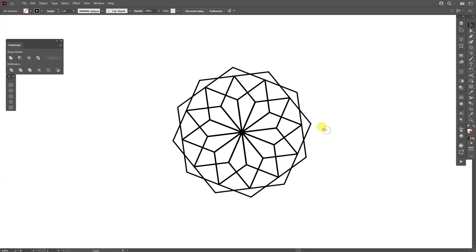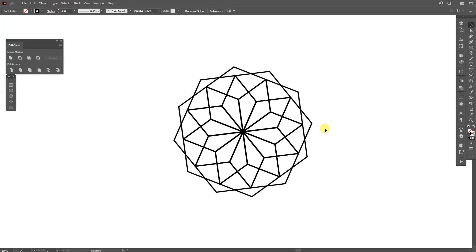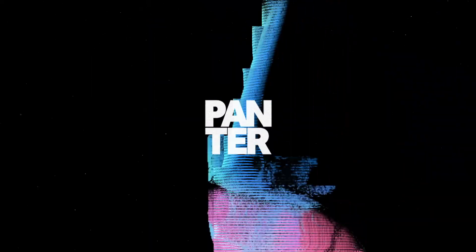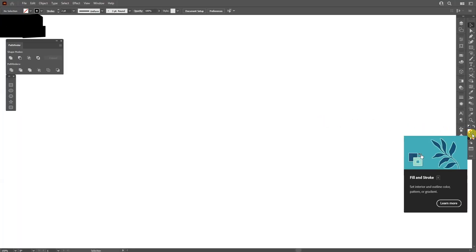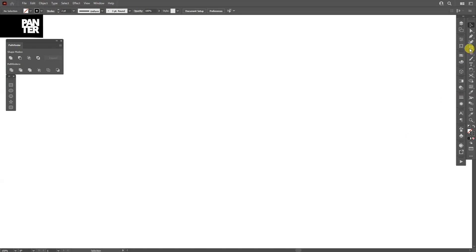Hey, what is going on? This is Rob from Panther. Today we can check out some really cool geometric shapes in Adobe Illustrator. Okay, first step: make sure that you're on the stroke here and let's select the hexagon.